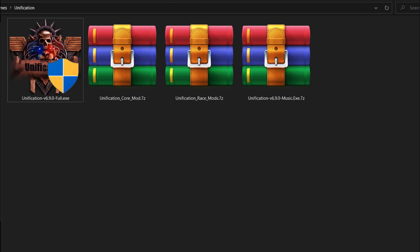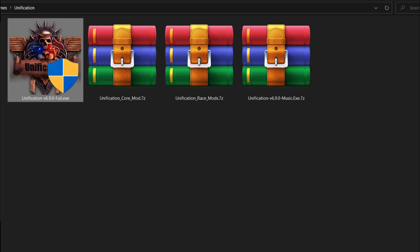Assuming you've successfully downloaded all 4 files, compile them neatly within a folder and it should look like this.